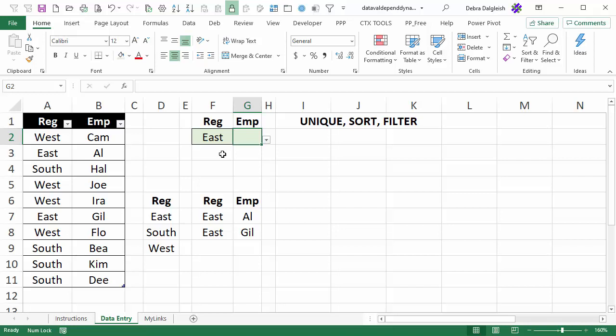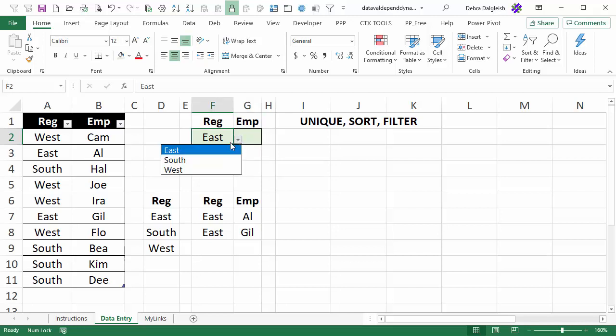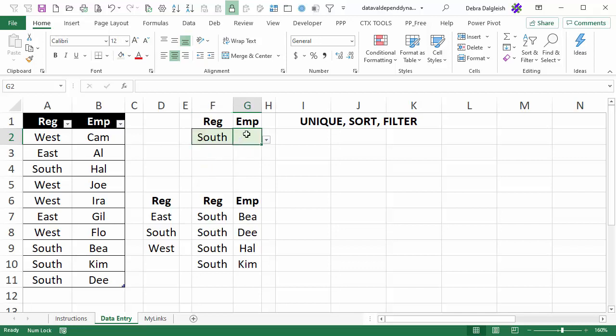In this video you'll see how to set up drop-down lists where you can select a region in one cell and in the next cell choose an employee from that region. If you change the region, a different list of employees shows up in the cell.